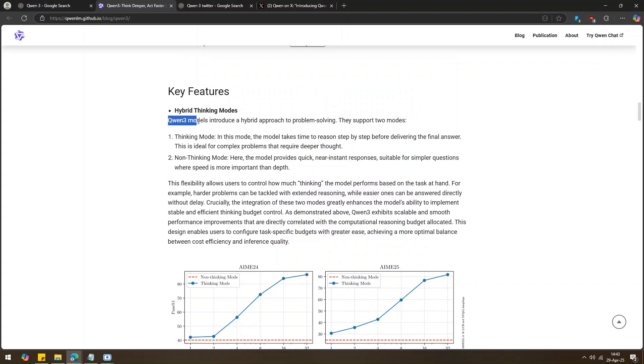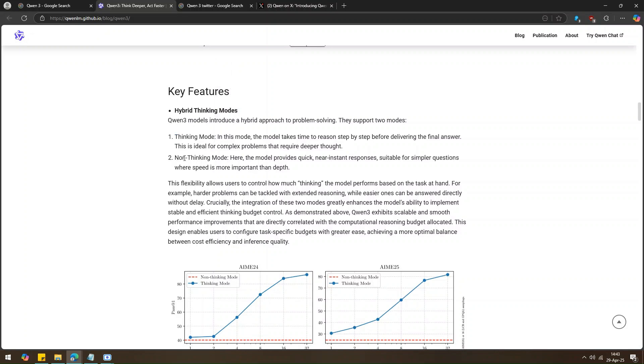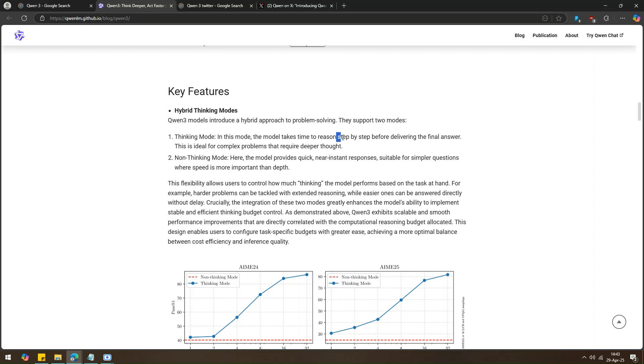So, Quen3 has two features like Thinking Mode and Non-Thinking Mode. Let's start with Thinking Mode. This model takes its time, thinks step-by-step, and then gives you the answer. This is good if you're asking something hard, like a big math problem.